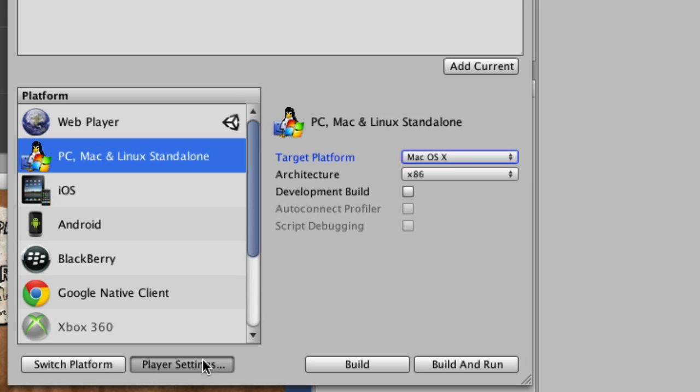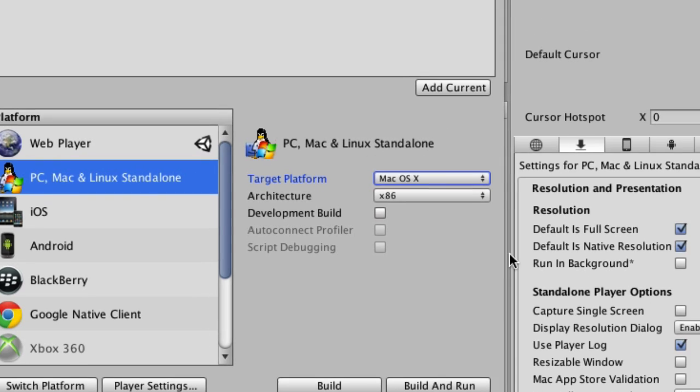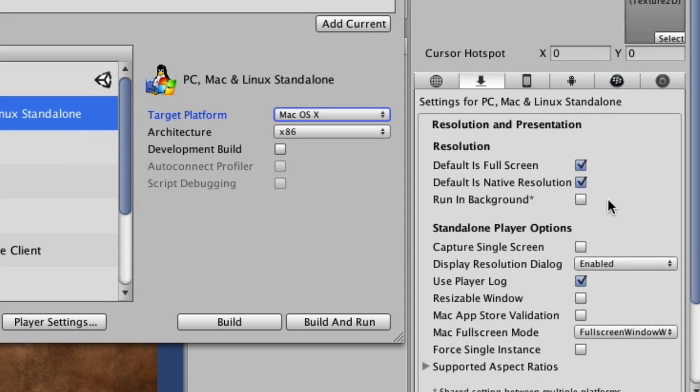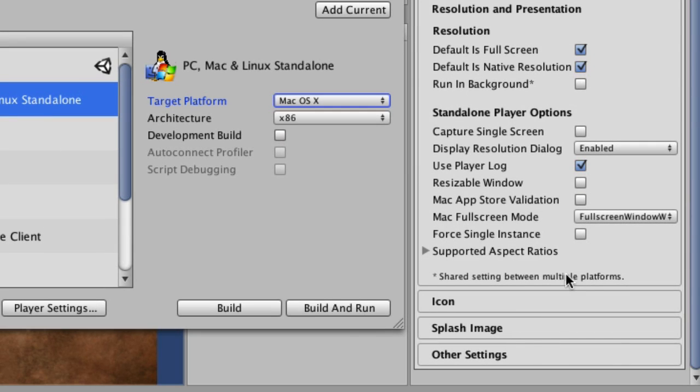And then you can also hit player settings, and over in the inspector, there are the normal things up at the top. And then down at the bottom, you've got some different options.